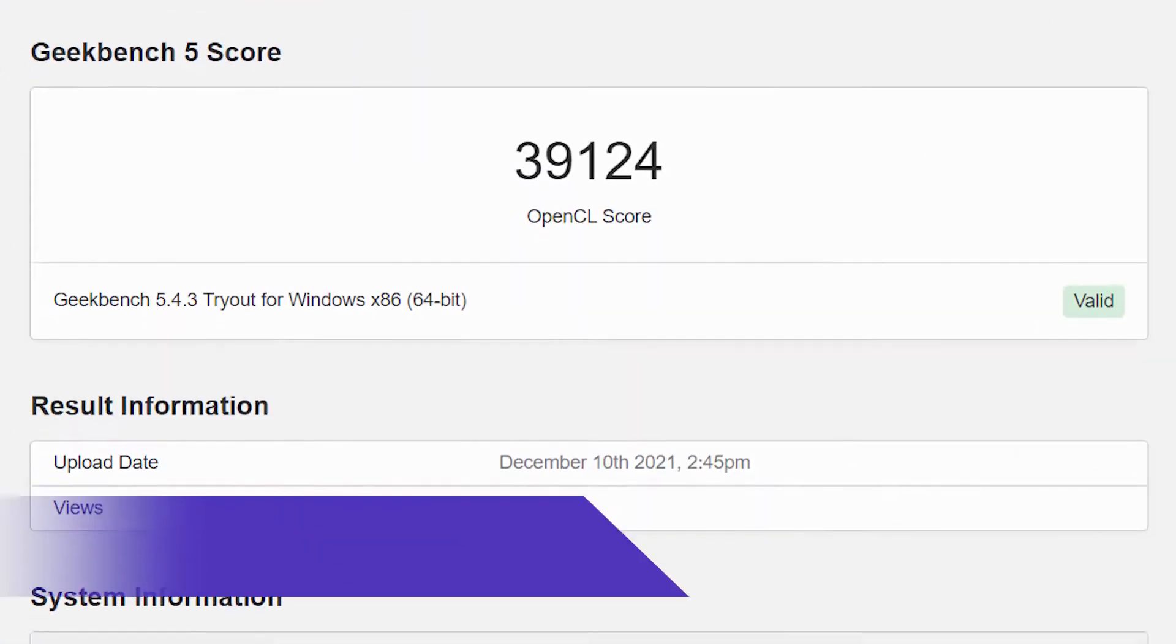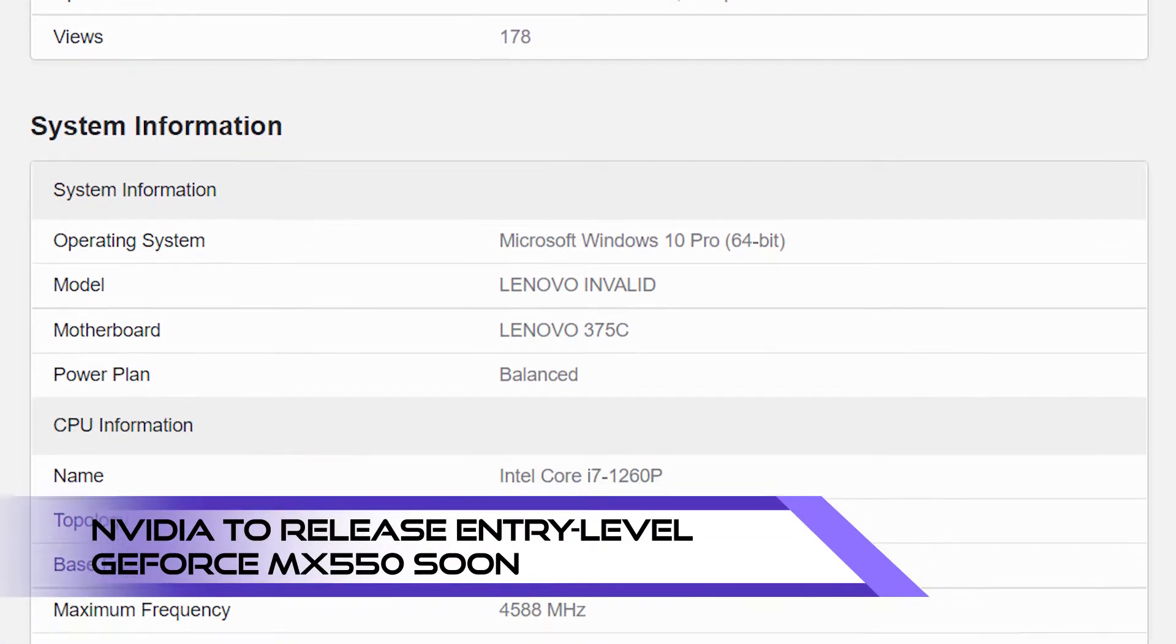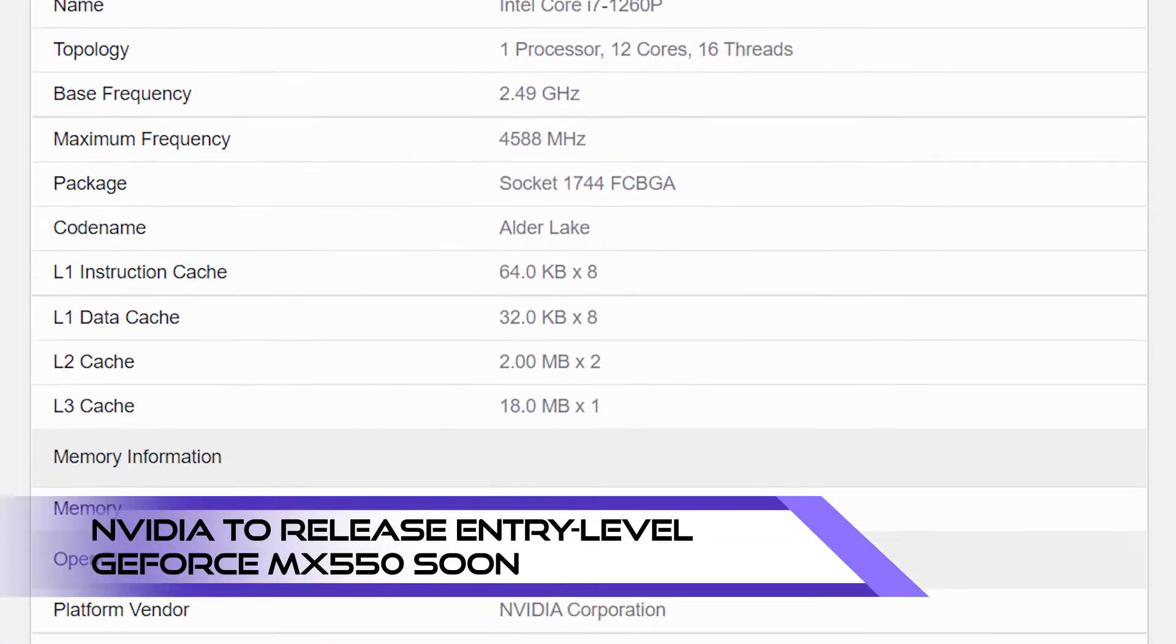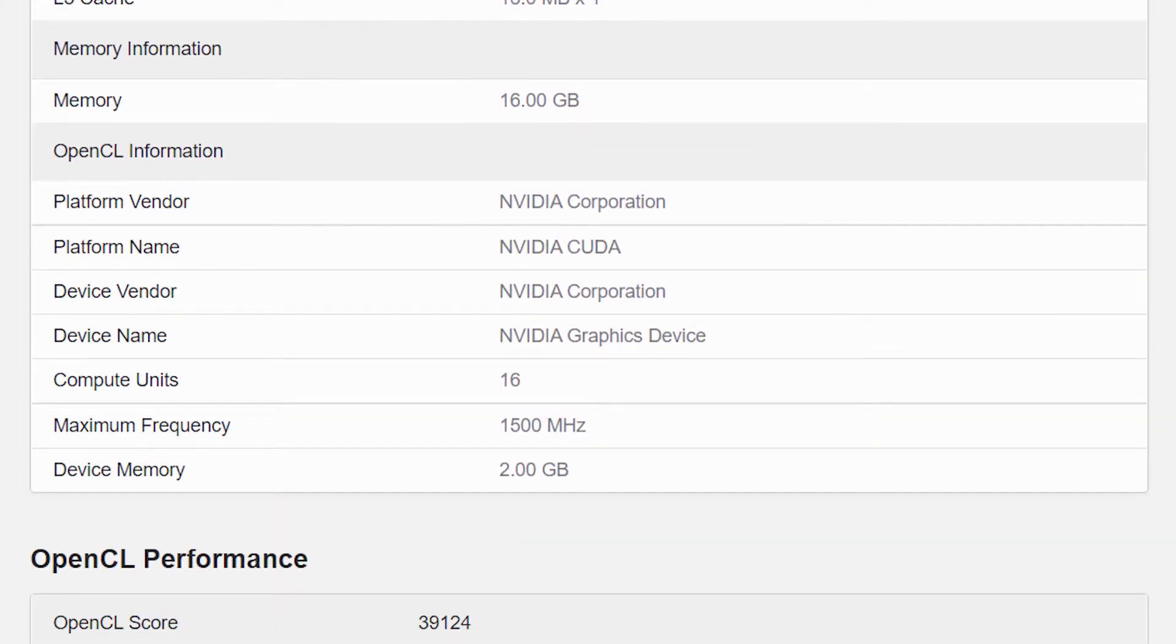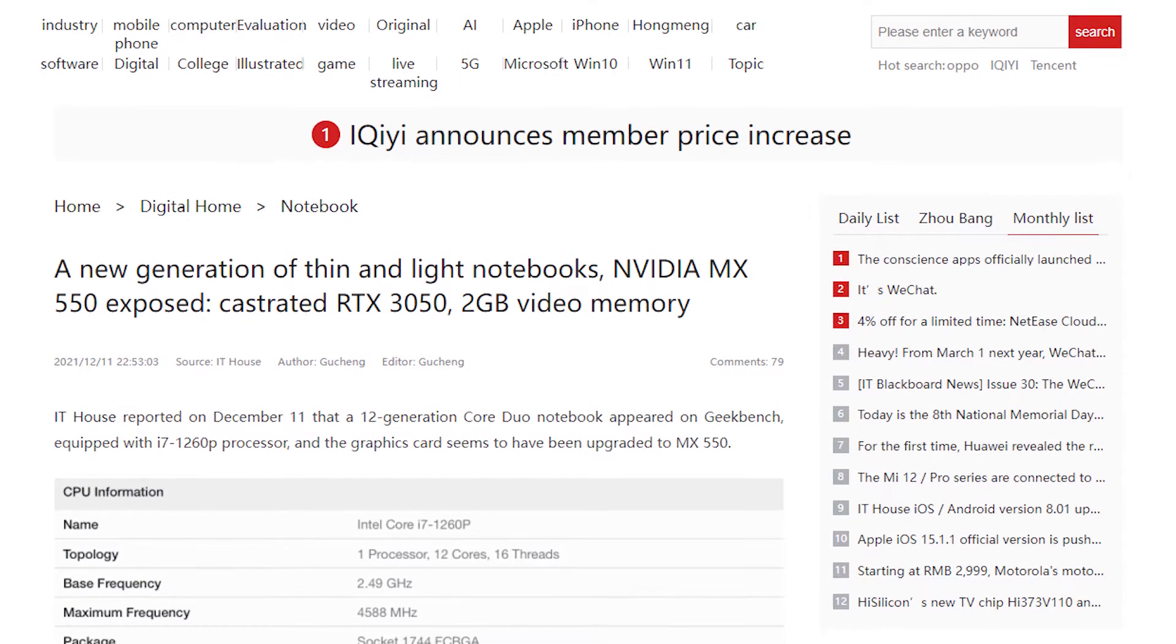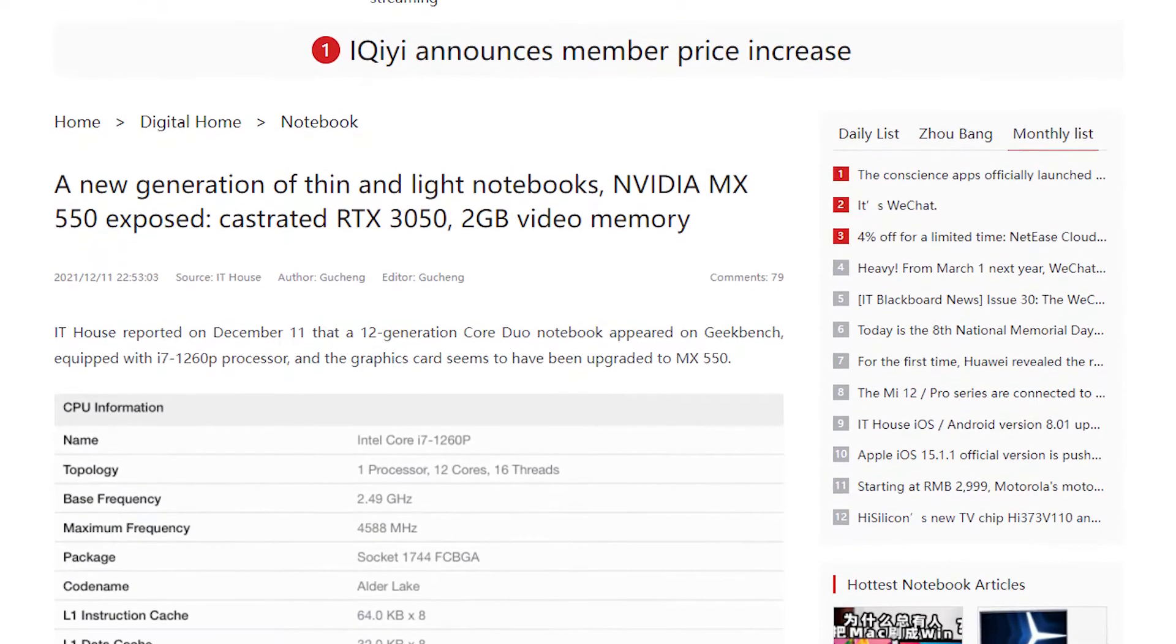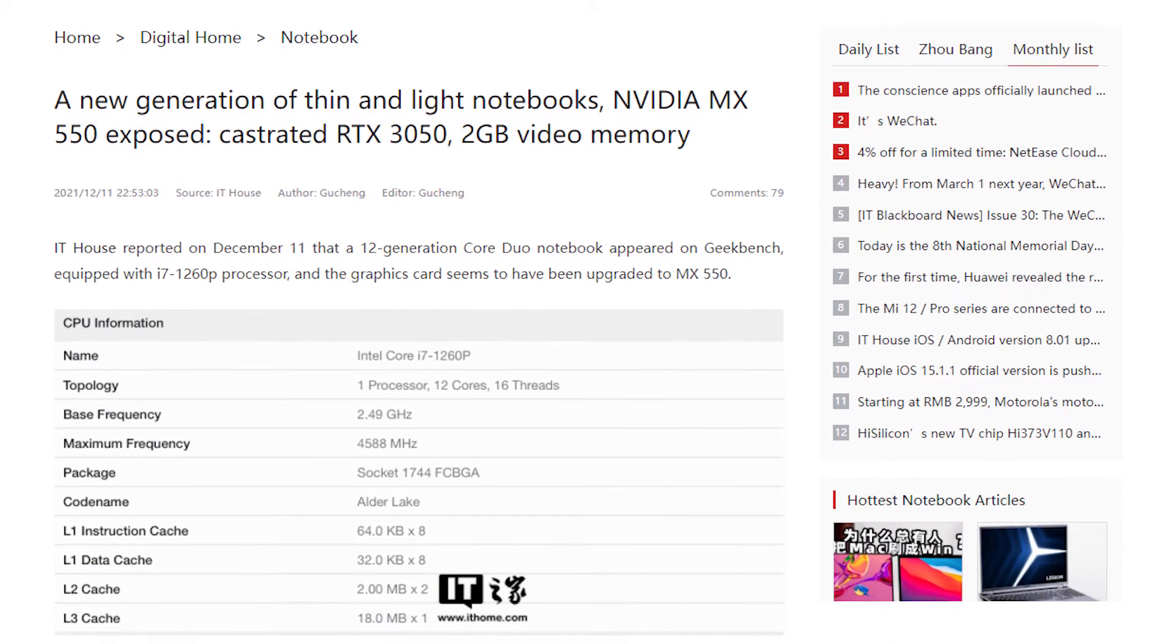A couple days ago, Geekbench released a benchmark of a Lenovo laptop which features a discrete GPU that's only listed as Nvidia graphics device. As for now, the final retail name for this card is unknown, but according to IT Home, this would be the upcoming GeForce MX 550 entry-level graphics card.